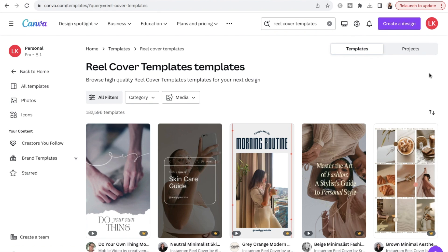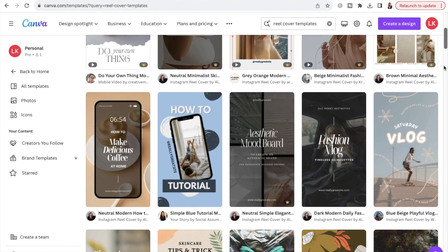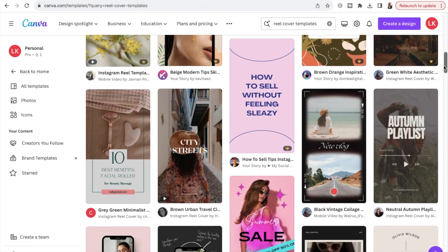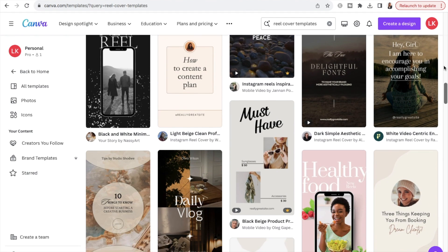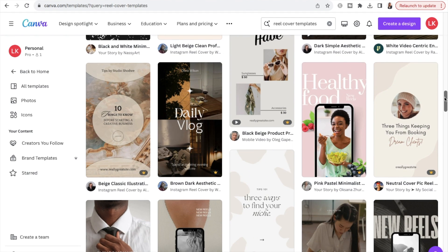The first thing you want to do is log into your Canva account. If you're looking for inspiration for your reel cover templates in terms of designs and themes, I highly recommend you check out the Canva library and have a look at their reel cover templates. To do that, just type into the search bar in Canva "reel cover templates" and have a browse through, taking note of anything that stands out.